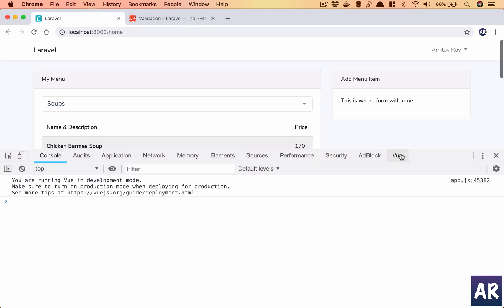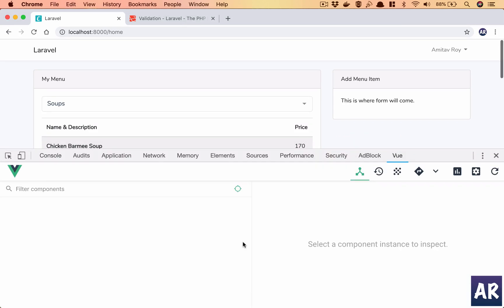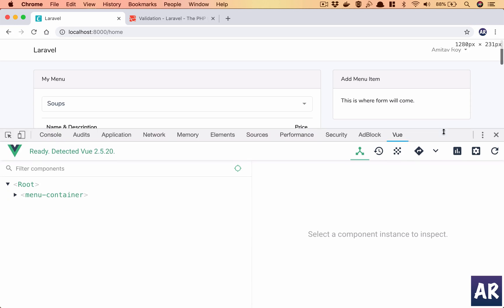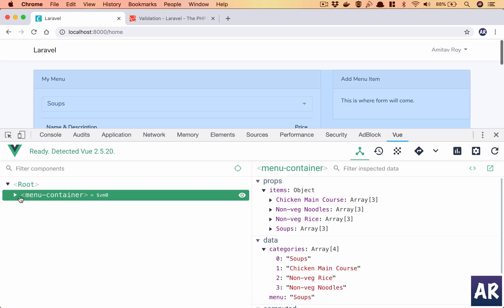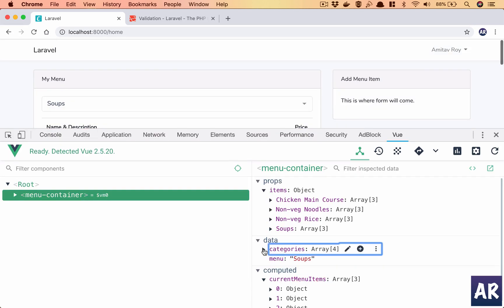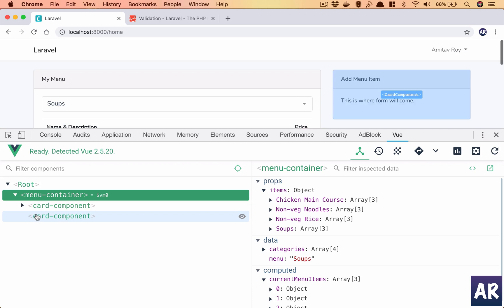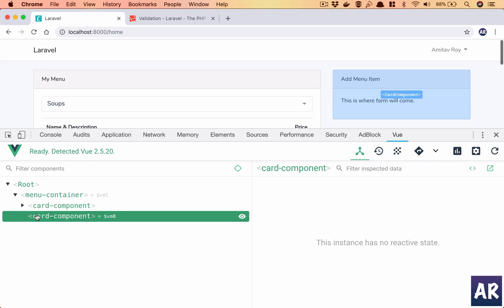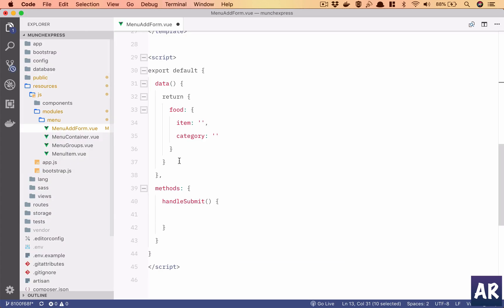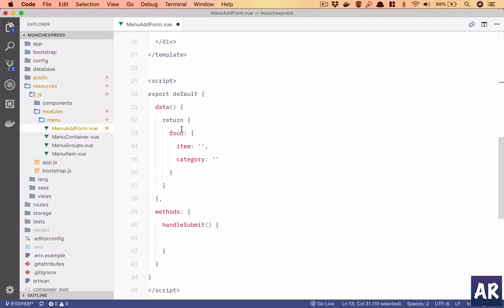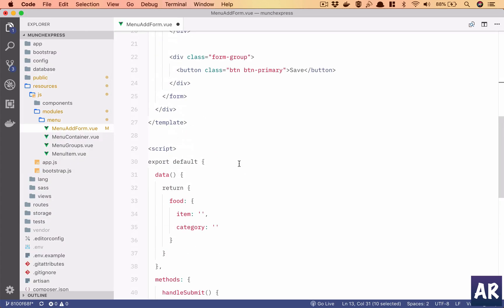If we look at our view component structure, I have my menu container which has data categories, right? So I would like to send that inside this particular card component. So let's do that.